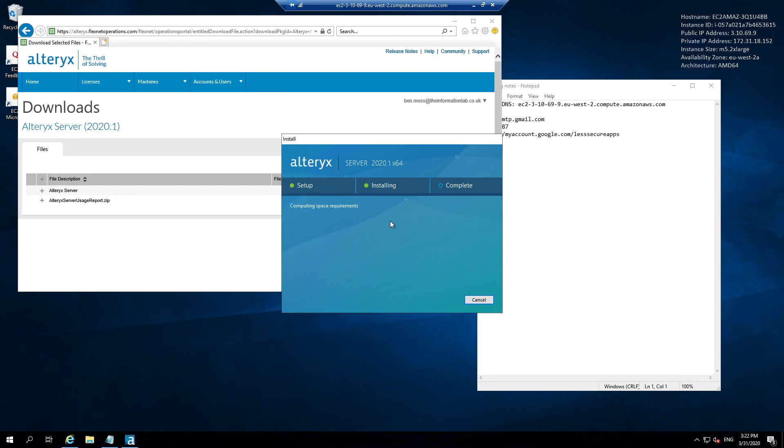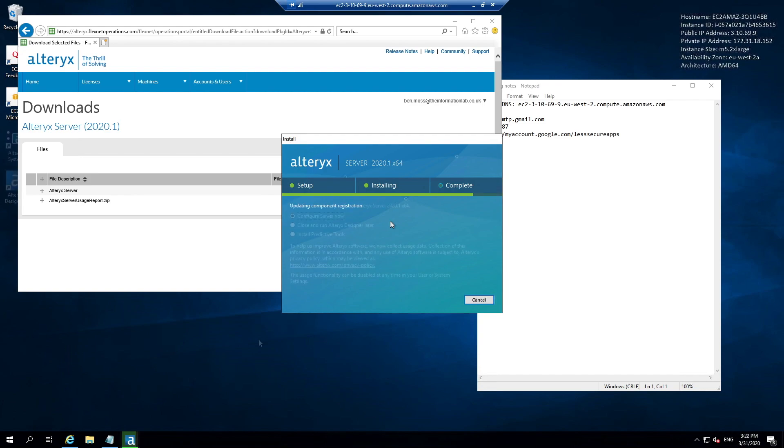Then it's going to go through the installer process. This is going to take a bit of time, roughly five to ten minutes, so I'll be back with you once it's complete.